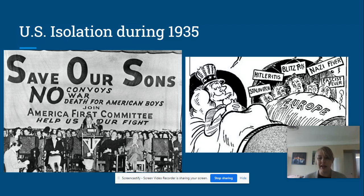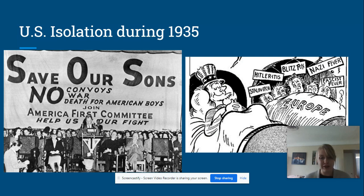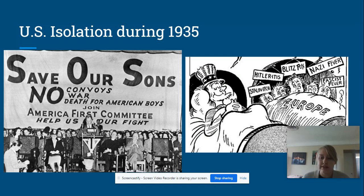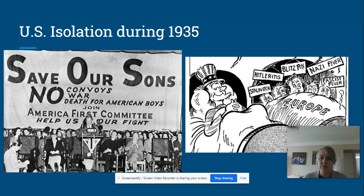Especially when they started seeing the rise of Hitler and the Nazis, the US attitude was 'that's not our war to fight.' It's pretty easy to do when you have two oceans separating you from where wars are actually happening. So in 1935, Congress passes the Neutrality Acts, which basically said the US will not choose a side, won't get involved in Europe, won't do anything.